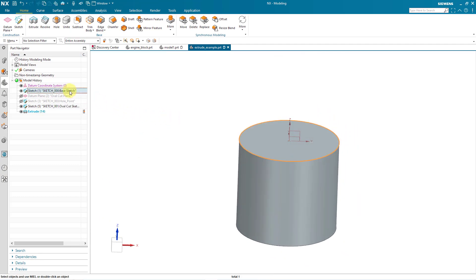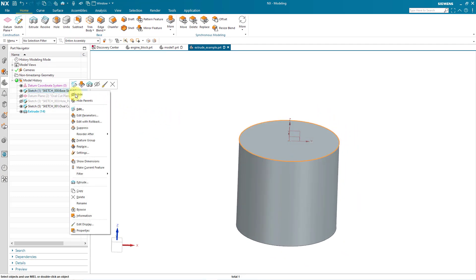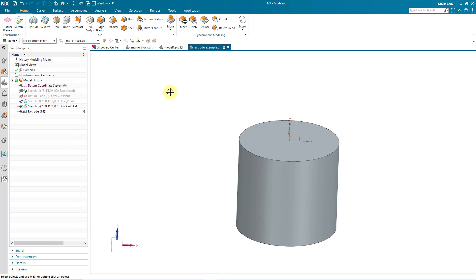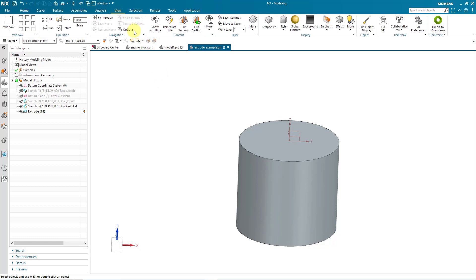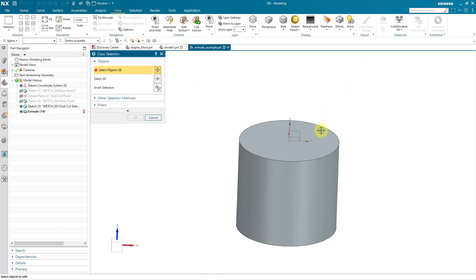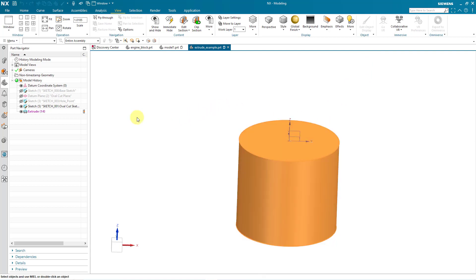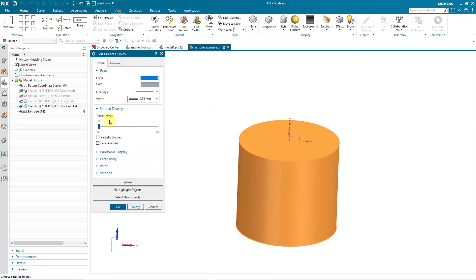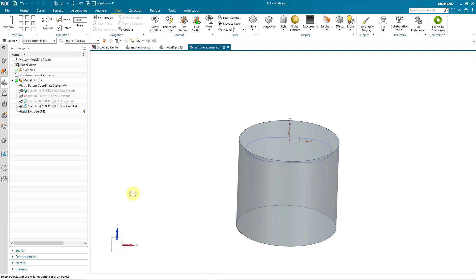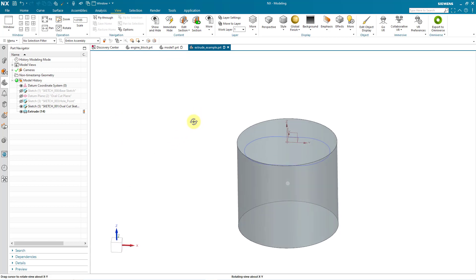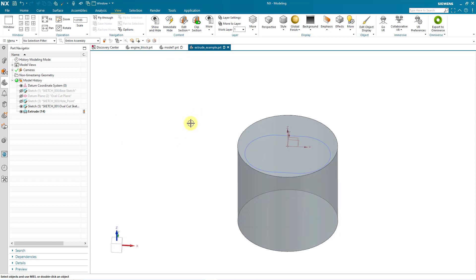And I'm going to unclutter my screen by hiding that first sketch. In order to get to the second sketch, I'm going to make my part a bit translucent. Let's go to the View tab and then Edit Object Display. I will select the body and then click the OK button. Let's just crank up the translucency up a bit. And now I'll click OK out of that dialog box. Now I can see the sketch.